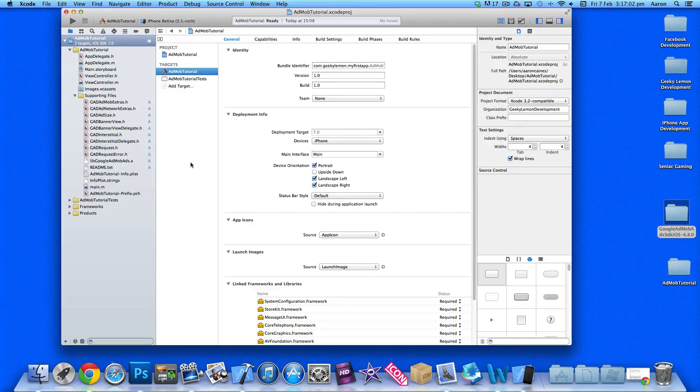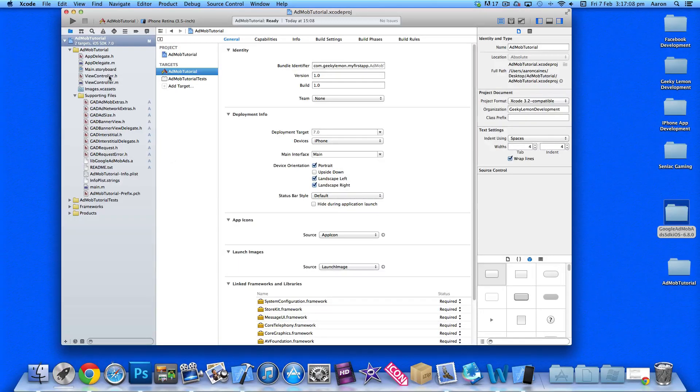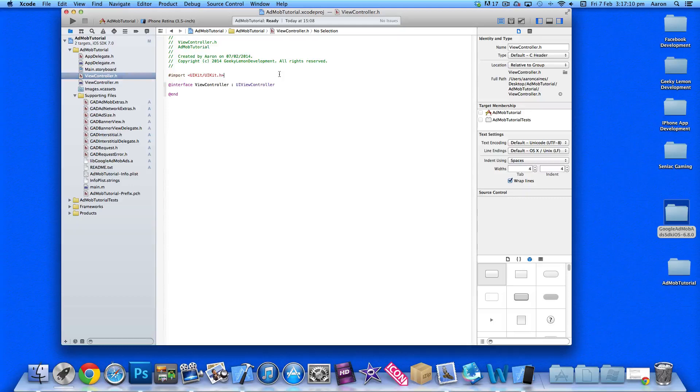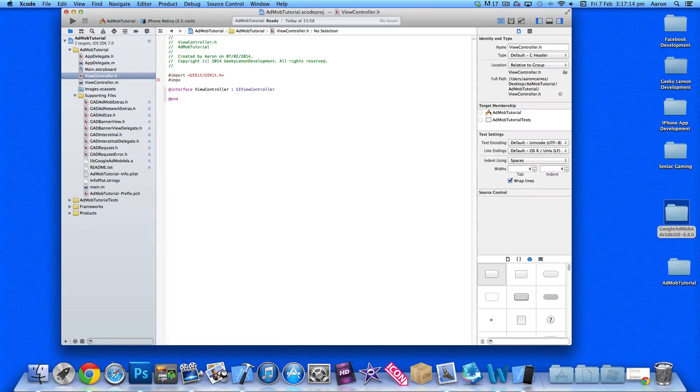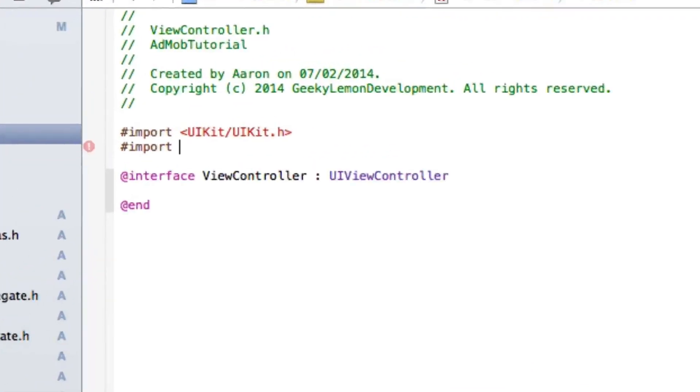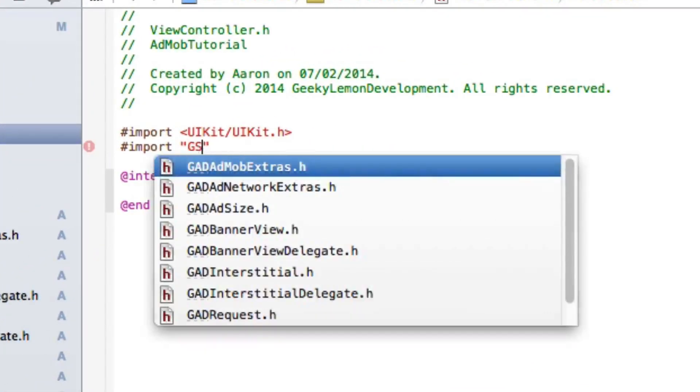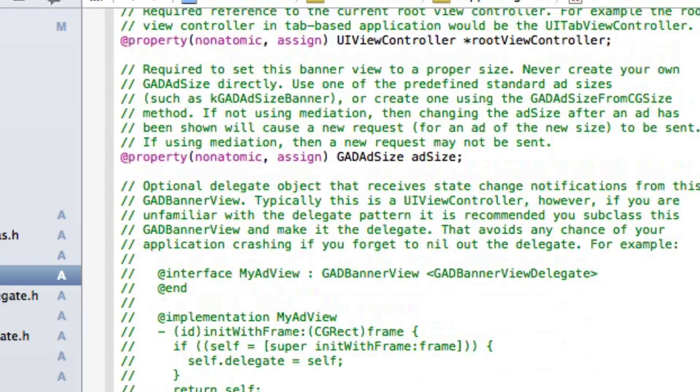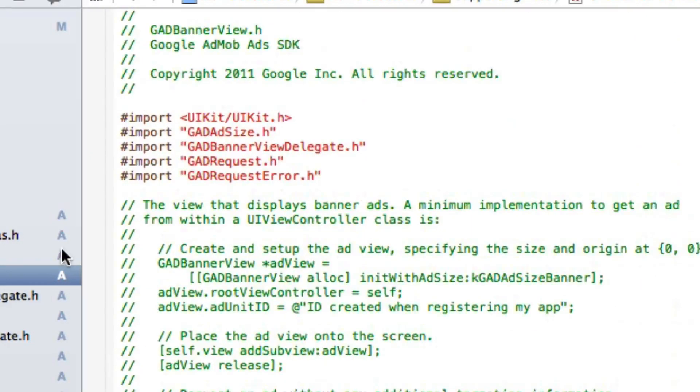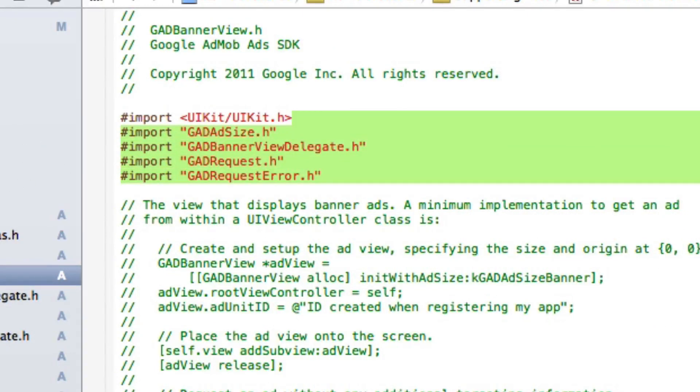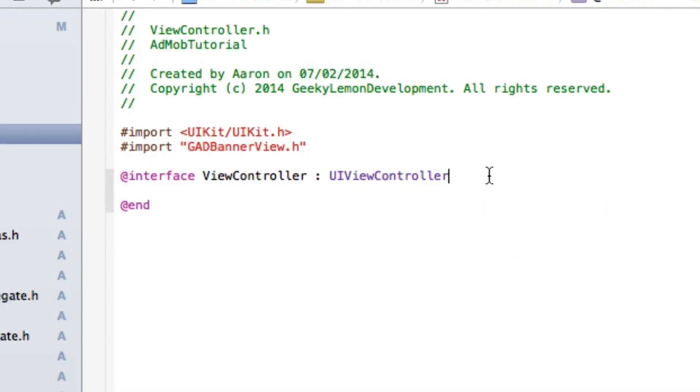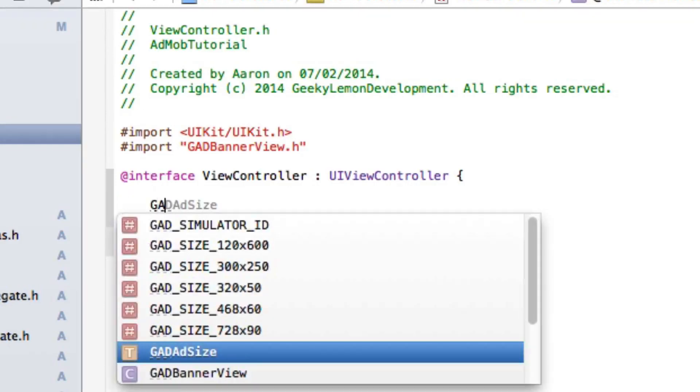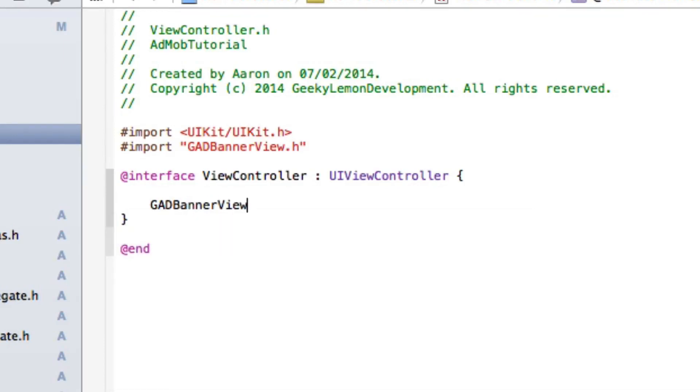Once you've done that, you're ready and set up. Now to add banners into your project, all that's left to do is the coding to specify where the banners should be displayed on screen. Go to your view controller.h and import GADBannerView. This header will import the stuff needed to display banners.